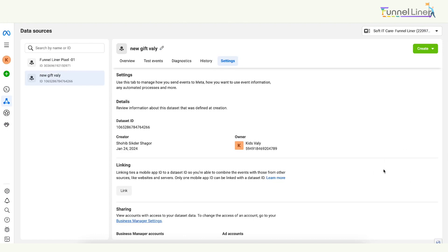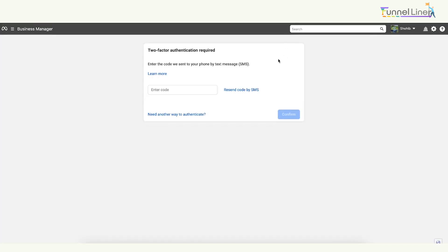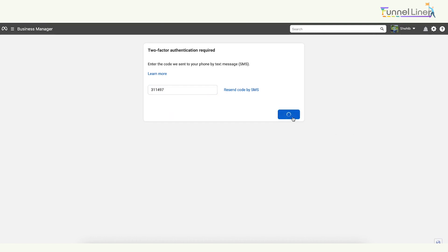We will see that the API access token is one option. The code is in the settings. We will test it. To get your code, after you are in the code, we have to test it. Some two-factor authentication is needed.